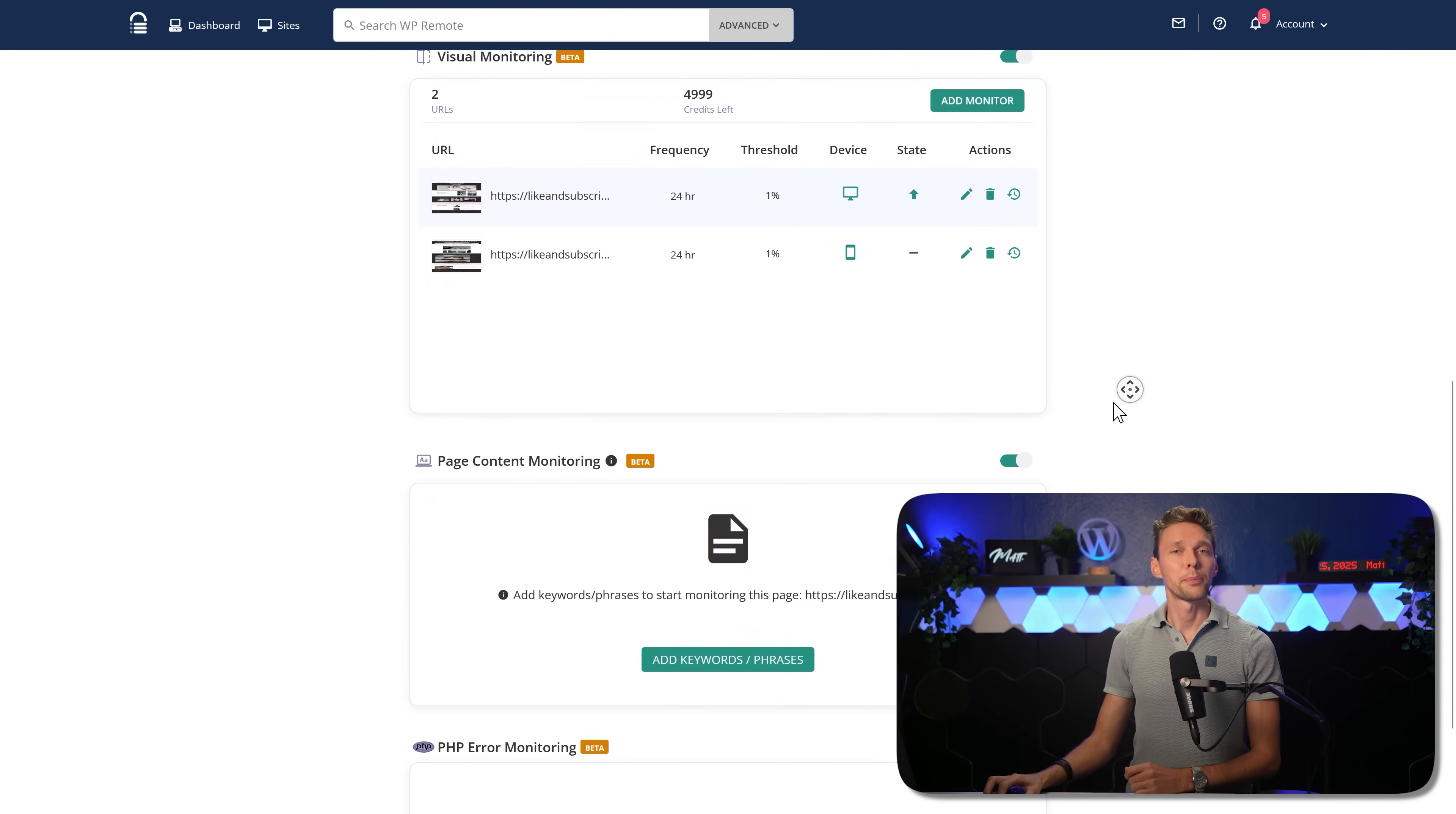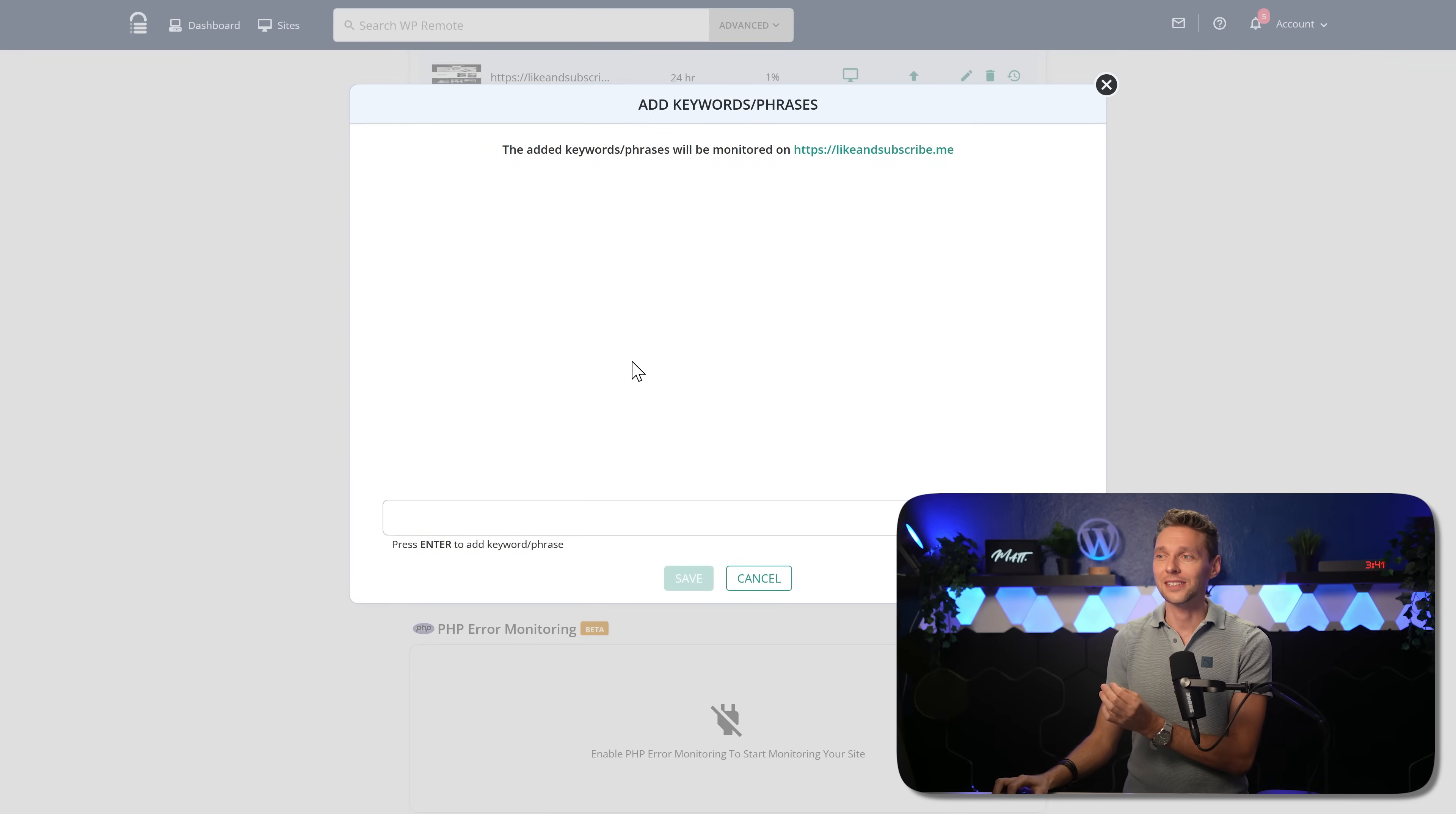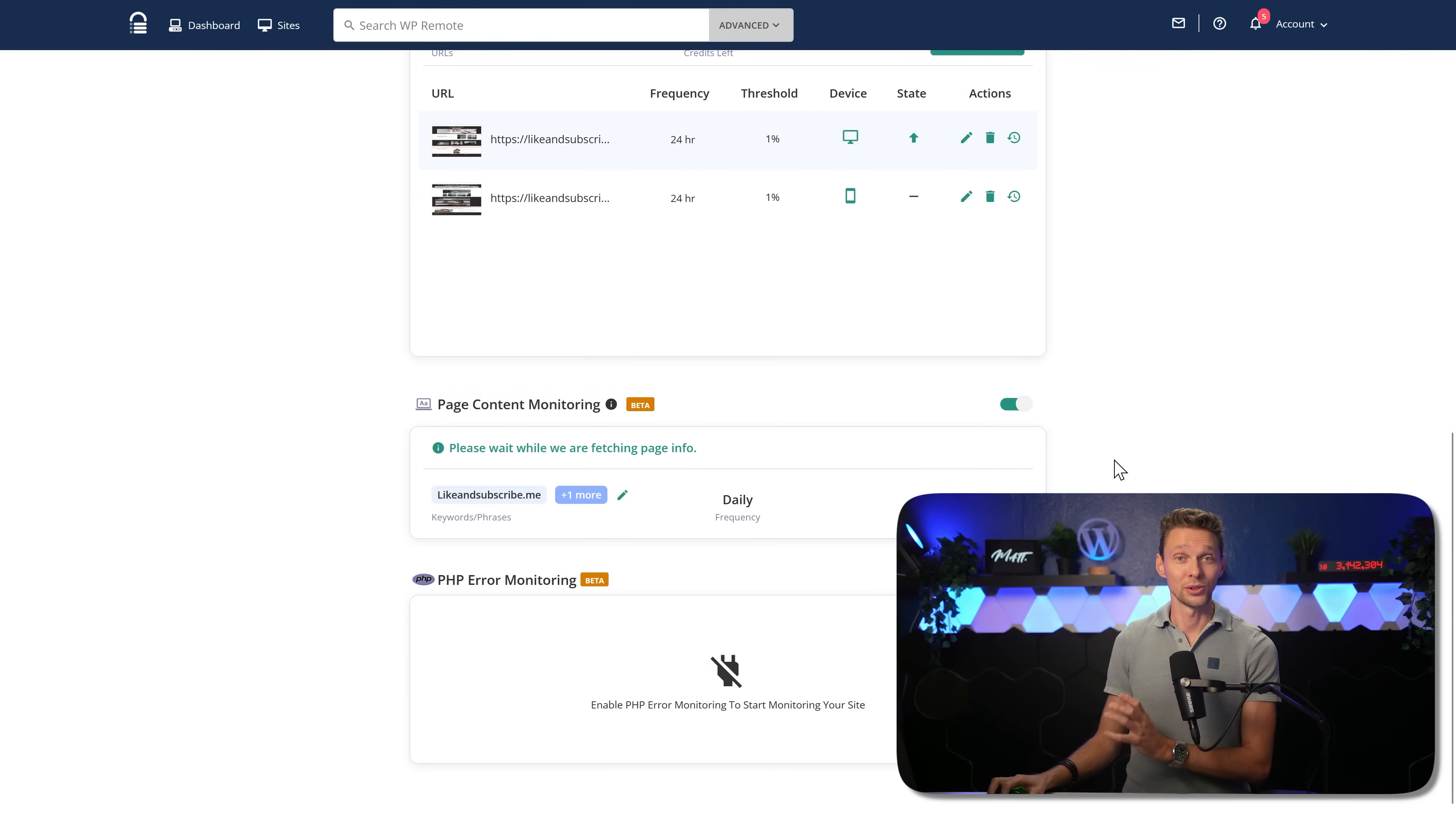Then over here, we also have page content monitoring. Visual monitoring is not enough. We can also scroll down and add some page content monitoring. This is also really great because if you have really long pages, maybe a word change and it falls within the 1%, but you want to have certain keywords or phrases that are very important to have inside of your website. For instance, maybe you want to have your brand name well spelled. Or maybe you want to have contacts on your website. Or maybe you want to have your address or your brand name. Or anything you want, you can monitor it over there. You press save, and now it will be monitored every single day.